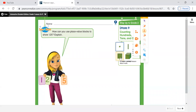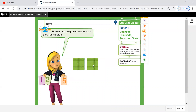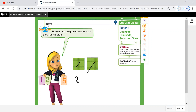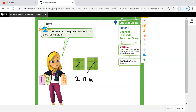Now, for example, if I have these blocks, how many hundreds do I have? Count with me. One hundred, two hundred. So the answer is two hundred. How many tens do I have here? Can you see any tens? The answer is zero. What about ones? I don't have any ones, so here we write zero.